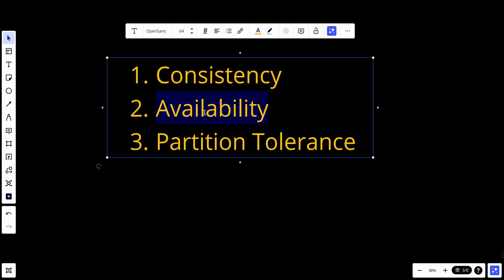On the other hand, availability means any client which requests data gets a response, even if some of the nodes are down. Partition tolerance — a partition indicates a communication breakdown between two nodes.